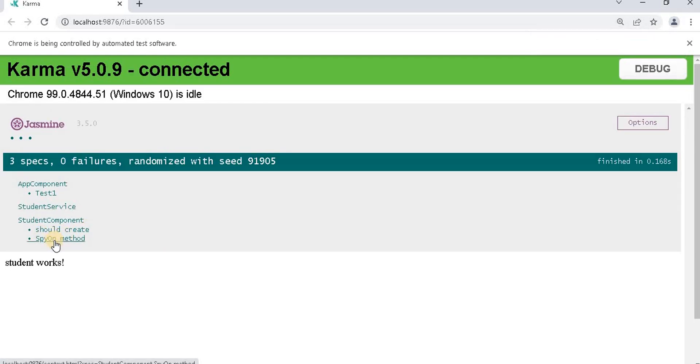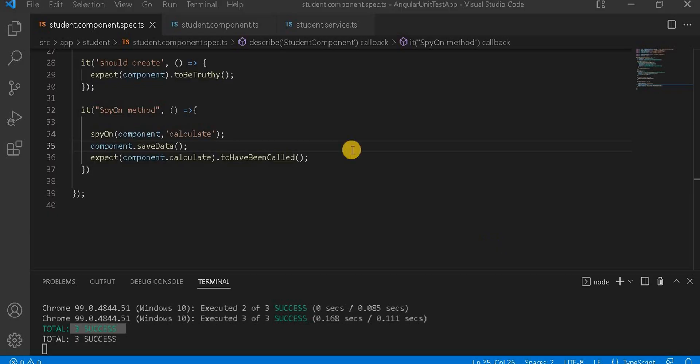We can see three tests succeeding. Going to the browser we can see the spyOn method test also passes. This is the way of doing spyOn on a particular method.